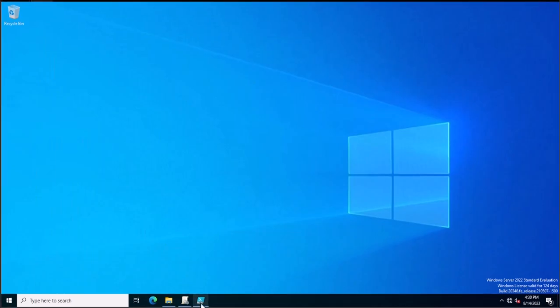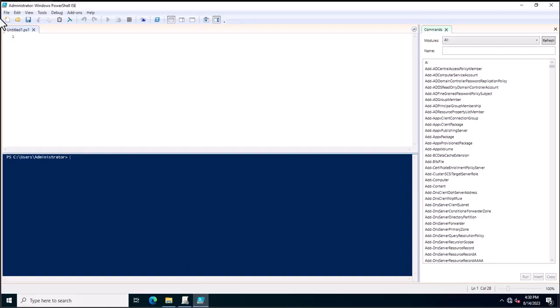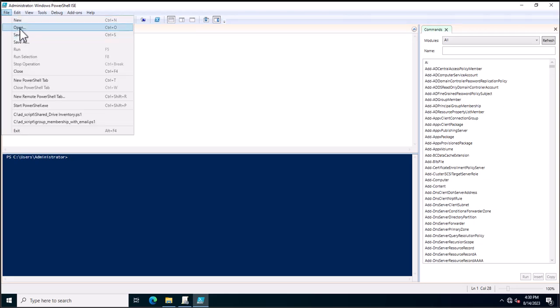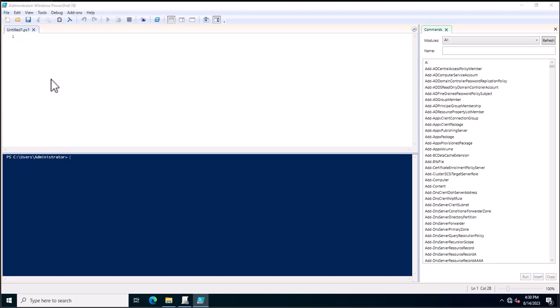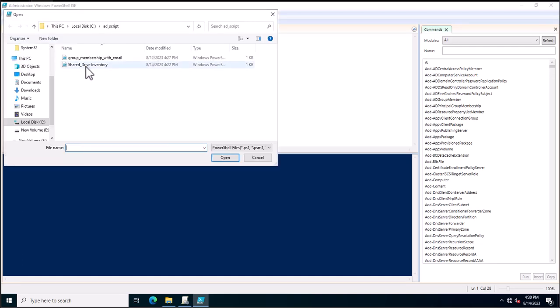I am going to open the PowerShell script which I just developed for achieving this. I will open it inside PowerShell ISA. This is the name I assigned to this PowerShell script, so it will be easier for me to identify what this script exactly does.